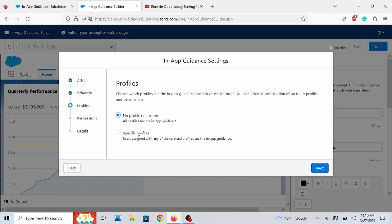You can assign a specific profile, such as Sales Users or a Sales Manager. But I'm going to just select No Profile Restrictions.